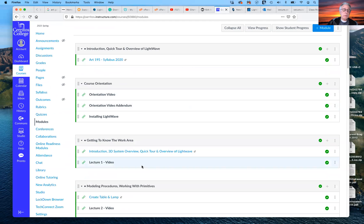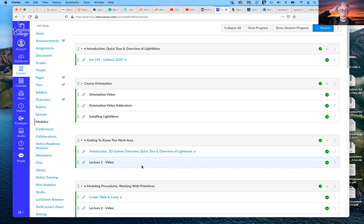And these basically, you know, you can watch them in Canvas, or you can go directly to my YouTube channel.